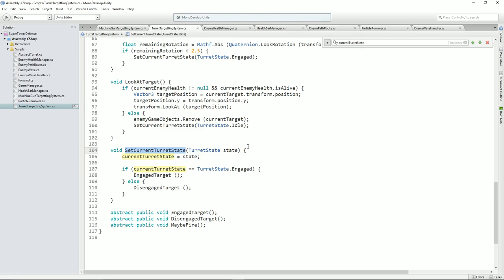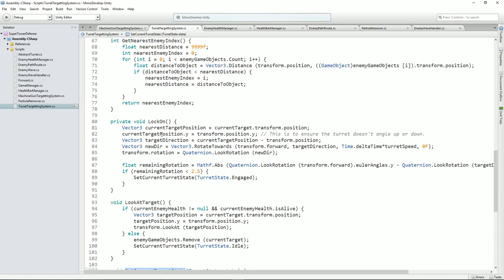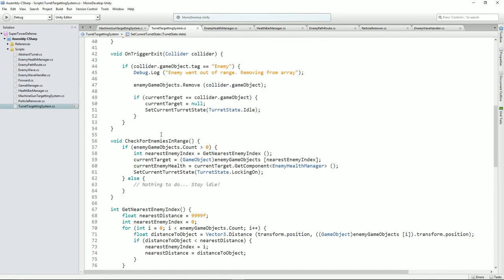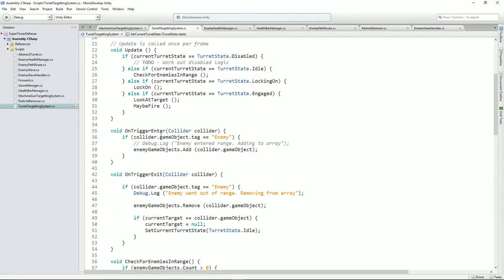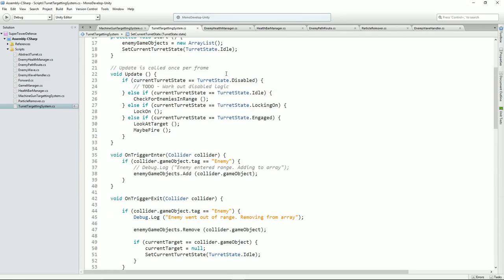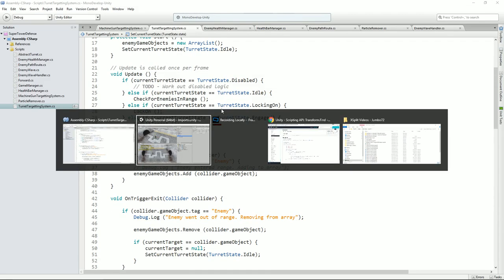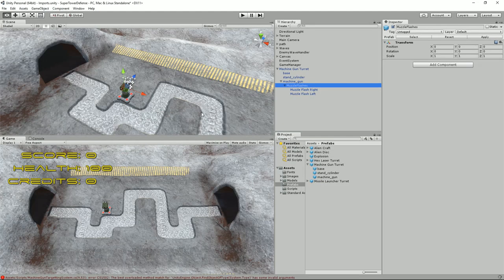Quick recap then: we've moved — any time we want to set the state, we are going to put that in a method now. And we're going to say, just set it to what it is as before, but we're going to do a little check at the end here to say if we're engaged now, run the engaged target method, and if we're disengaged, run the disengaged target method. So that's good. Let's go back to our turret targeting system here and run it now.